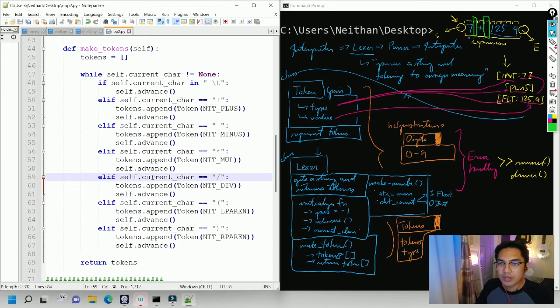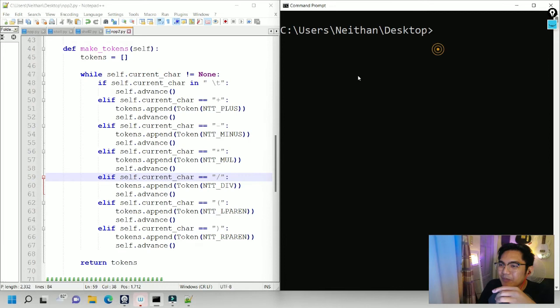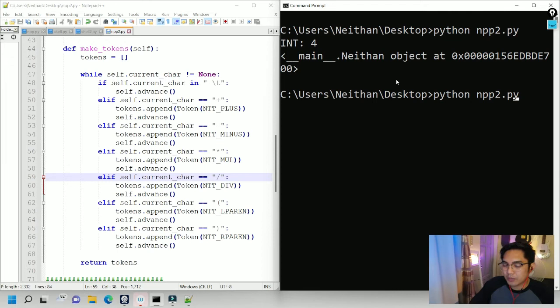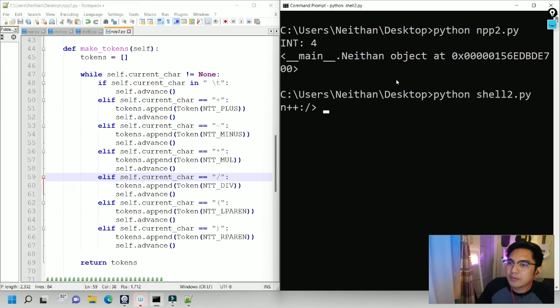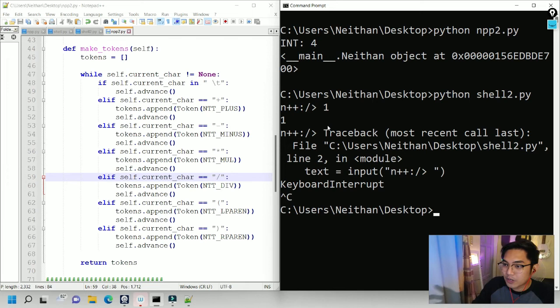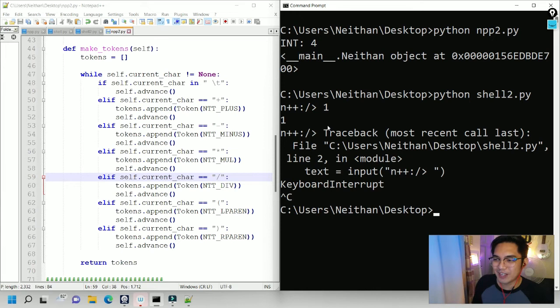I'd like to pause and compile this to see if it works. It seems there are no errors. We can proceed. Let's update the shell driver to already use the Nathan++ library — import npp2 — and instead of just printing directly, we need to call npp2.run to run the text.